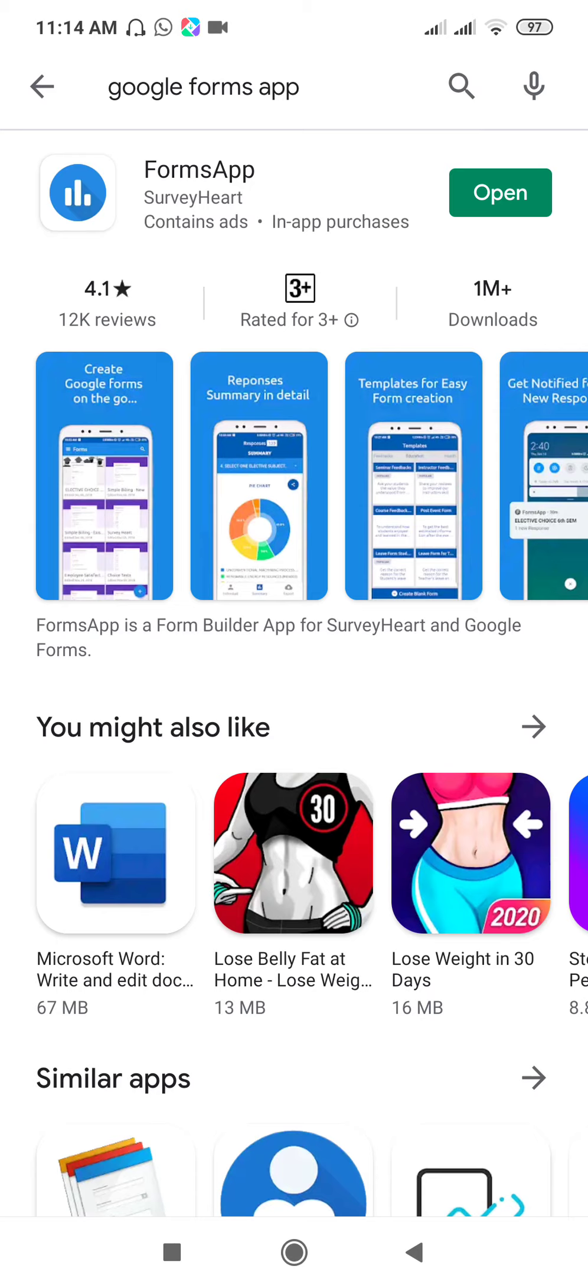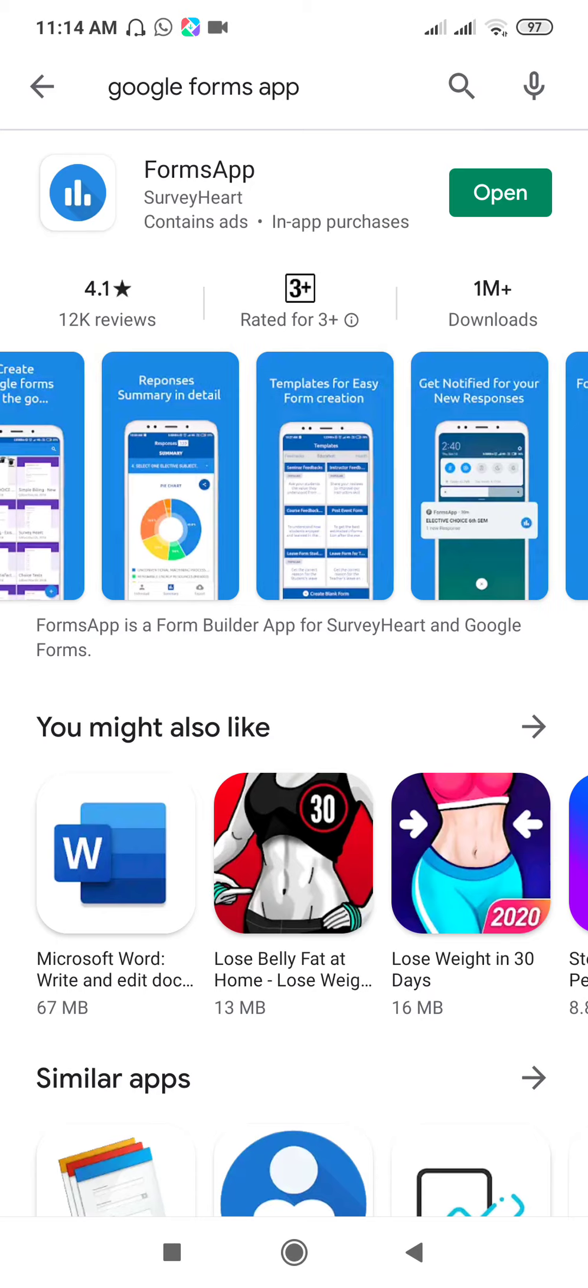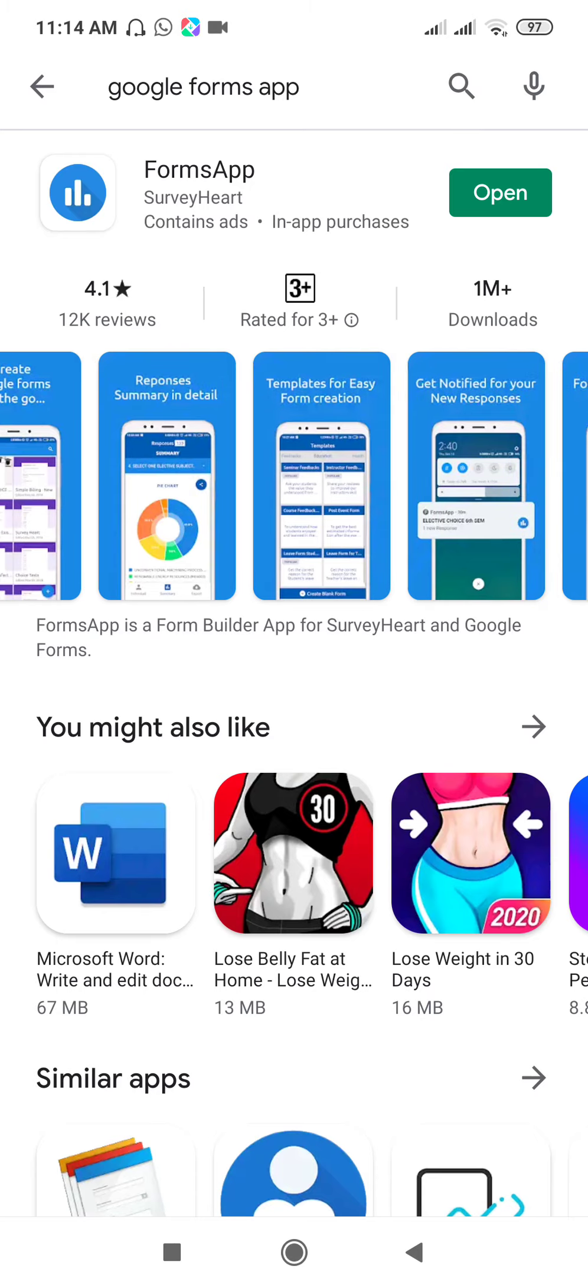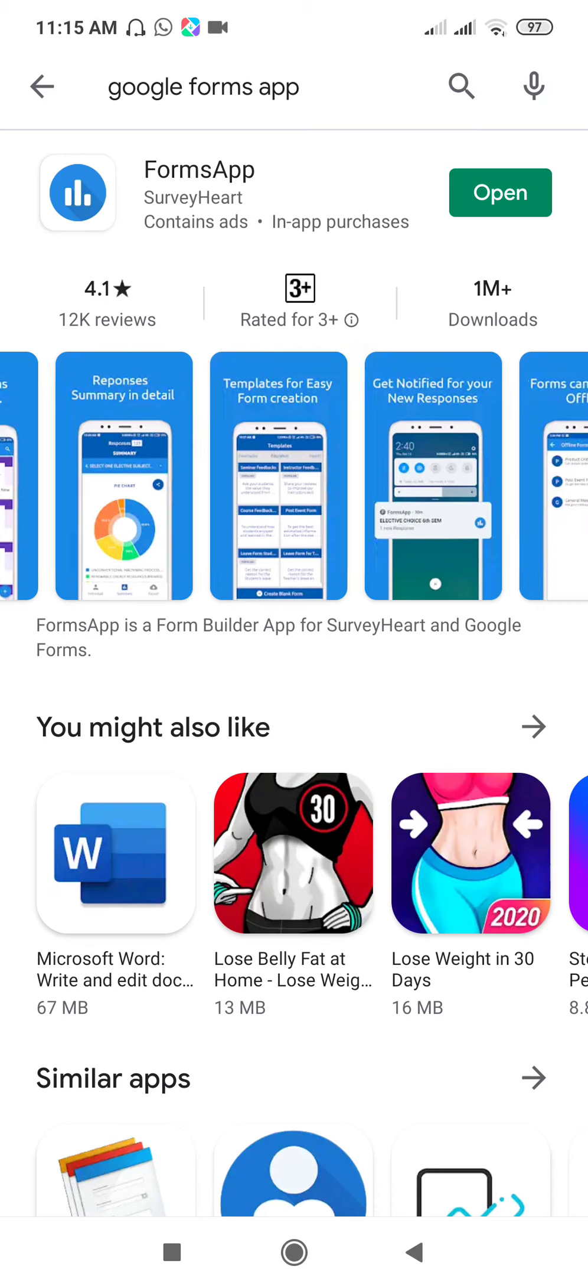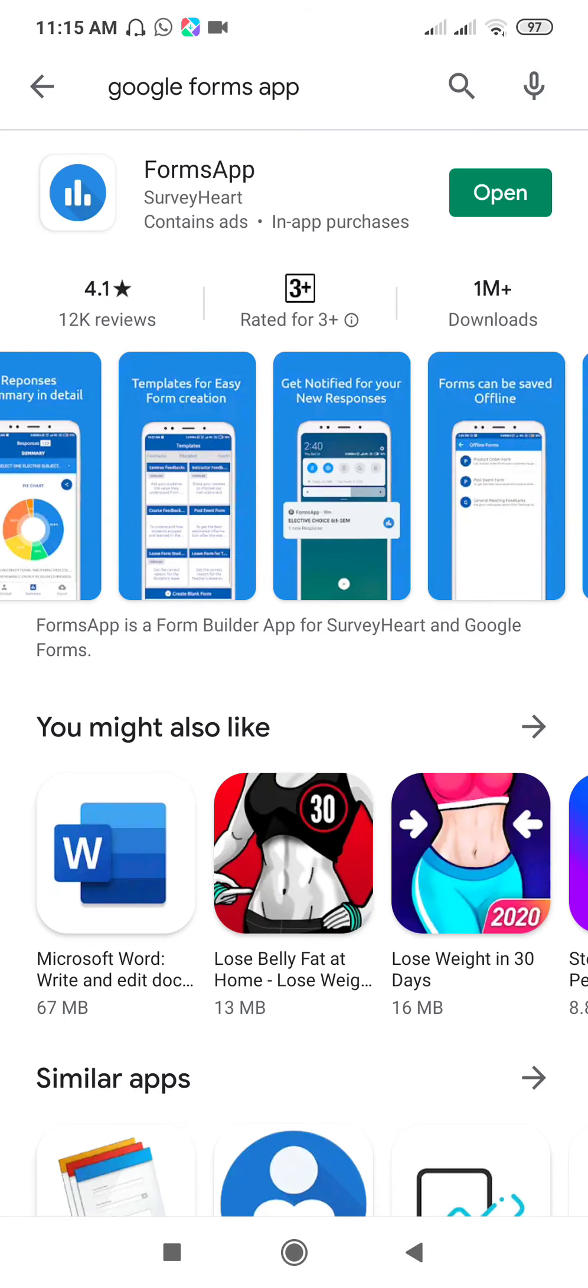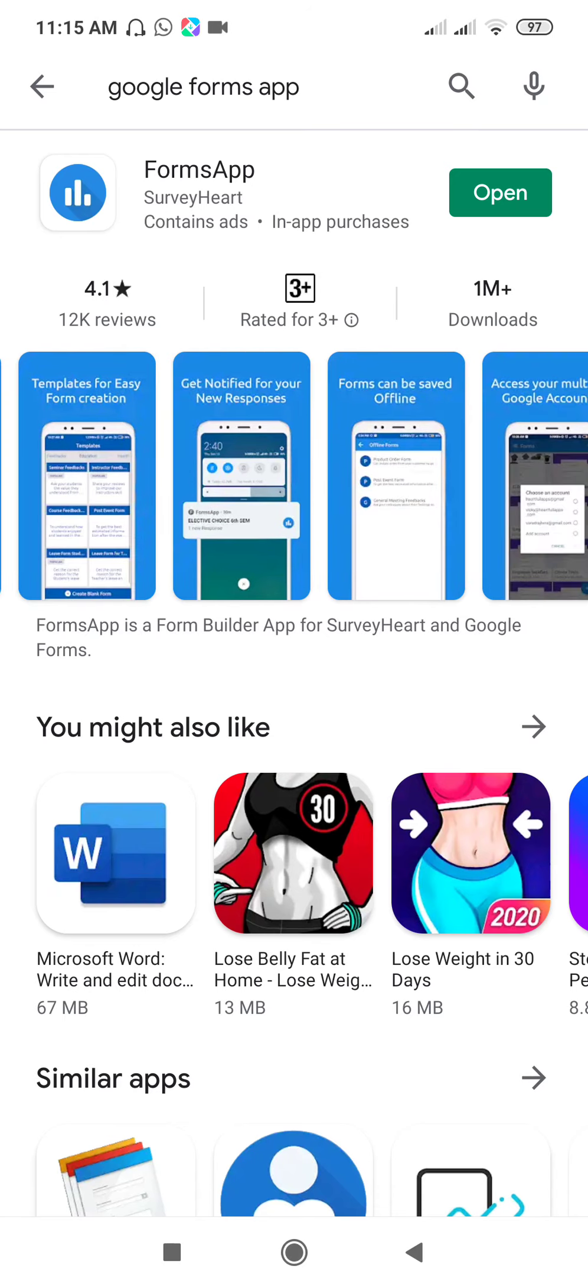You can download these responses in Excel sheet or in PDF or in DOC format. Templates for easy form creation—many templates are available. You will get notifications for new responses, and forms can be saved offline.